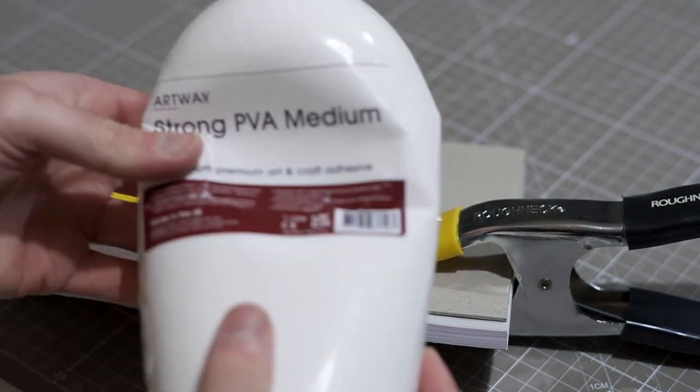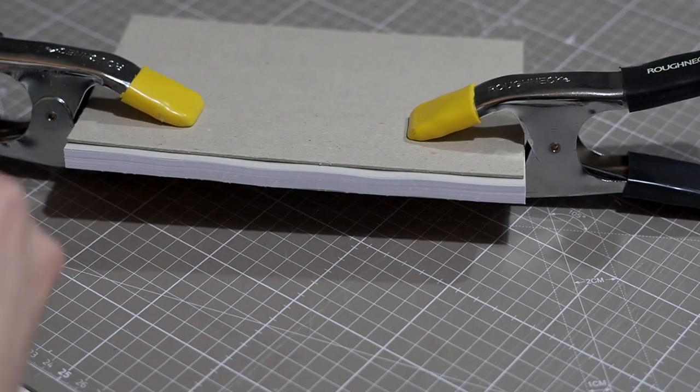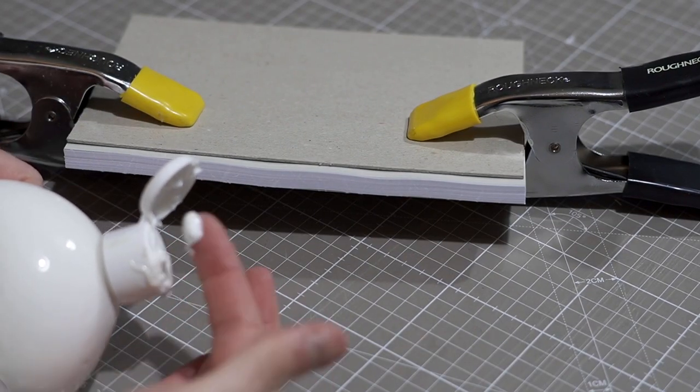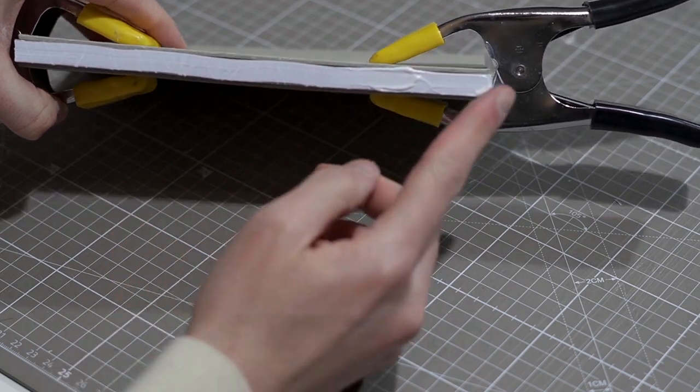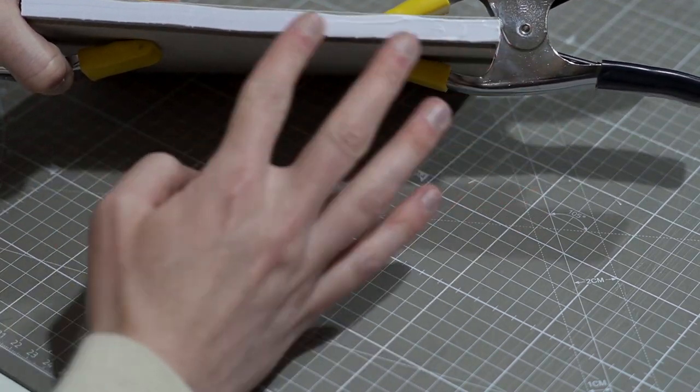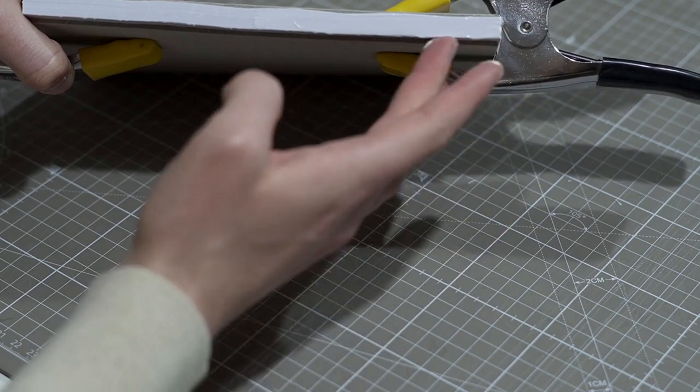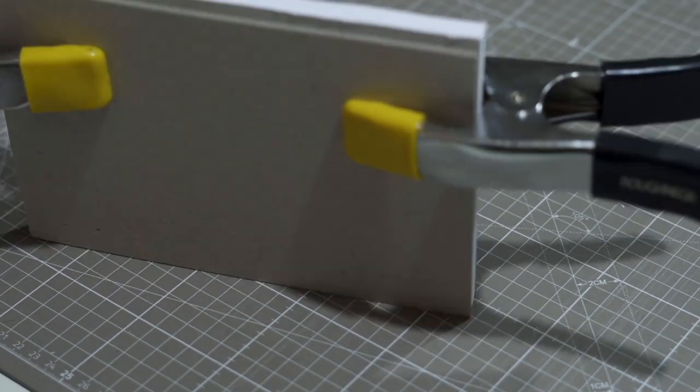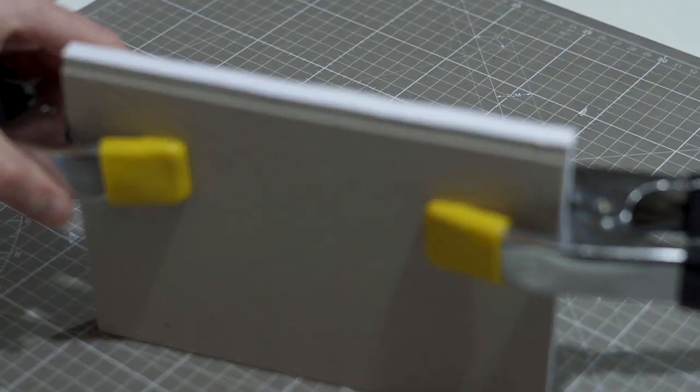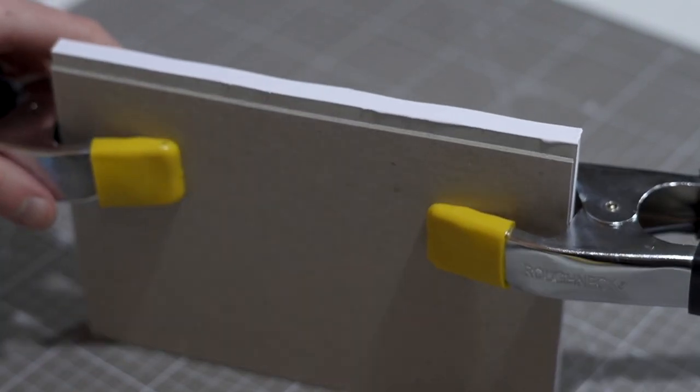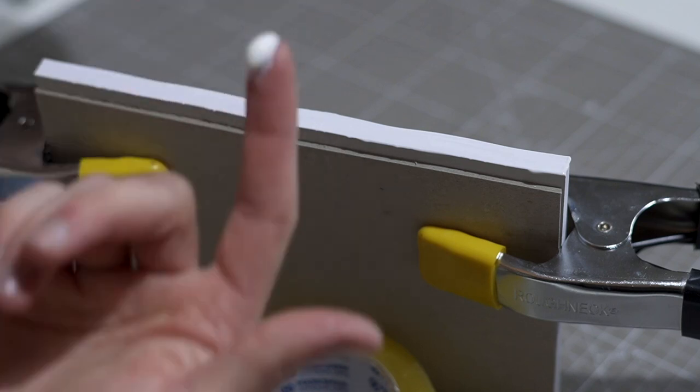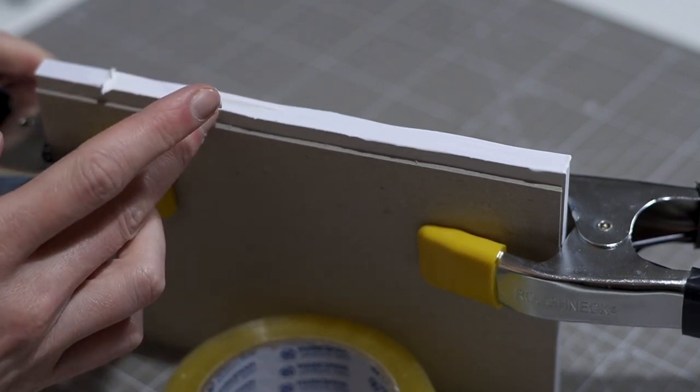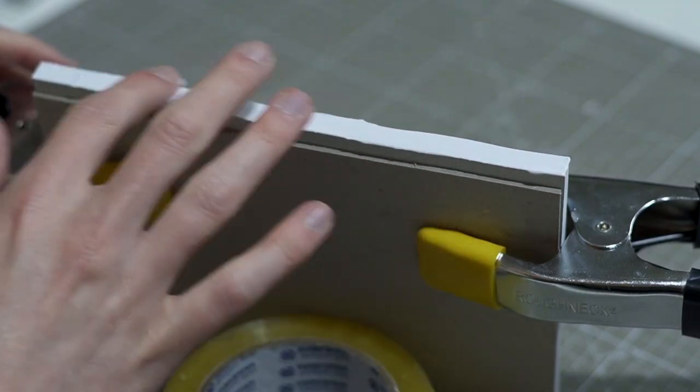Now I'm using this PVA strong standard glue, which is acid free. And I'm going to put one thin layer on the spine of the book with my fingers, but you can use a brush as well, making sure that it doesn't drip anywhere on the side. So always cleaning it up. And I'm going to wait maybe 20 minutes for it to dry. Then I'm going to do a second, third and maybe a fourth coat as well, depending on how patient I am and how well it binds. The thicker the glue is, the stronger the binding is going to be. And the less likely the pages will fall out.